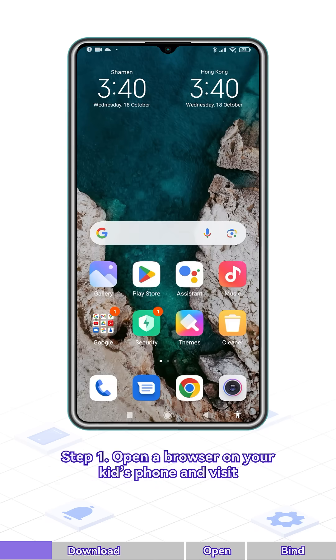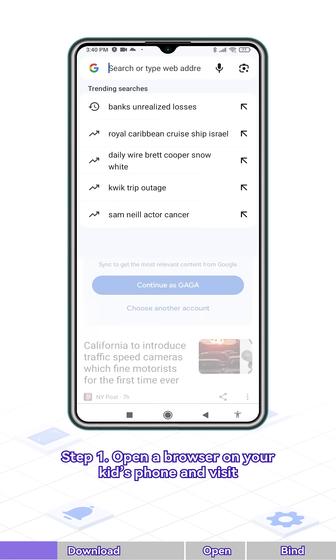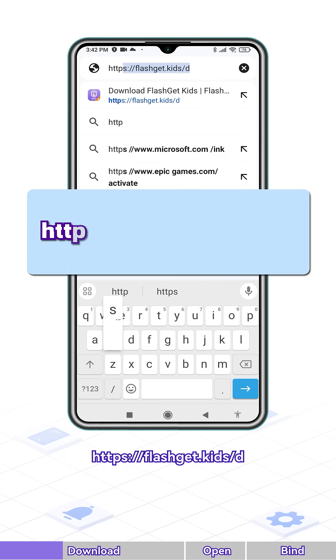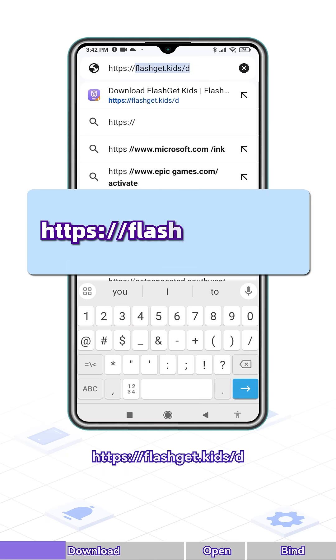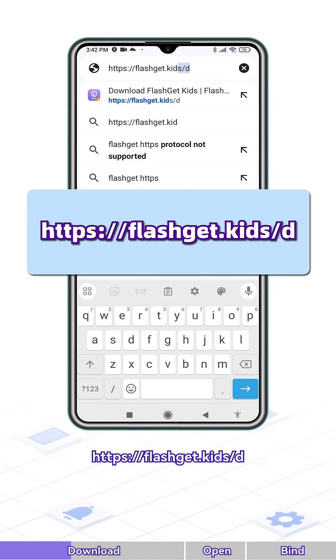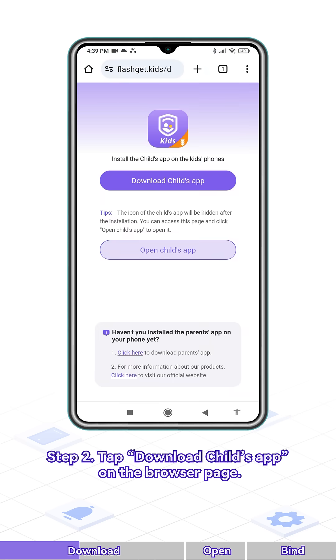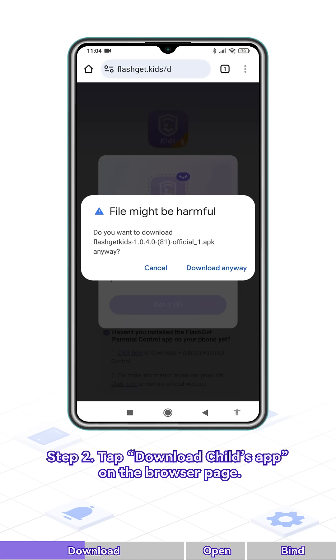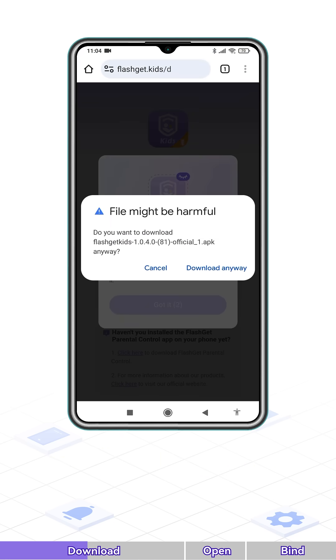Step 1. Open a browser on your kid's phone and visit https://flashget.kid/d. Step 2. Tap Download Child's App on the browser page.